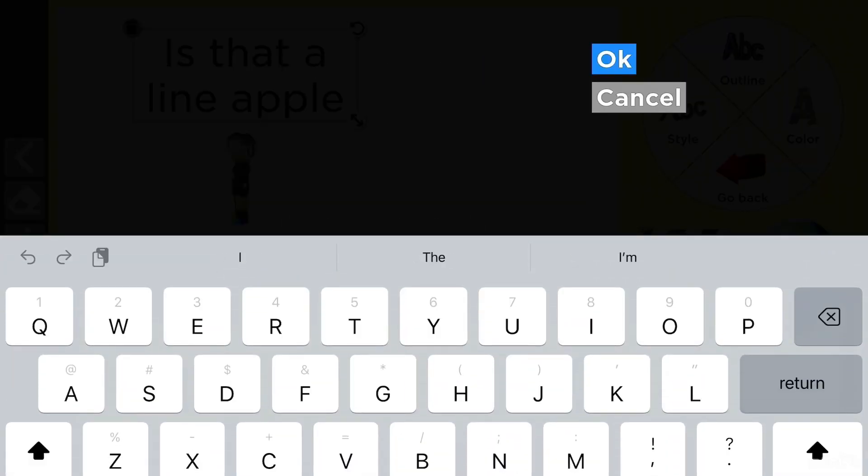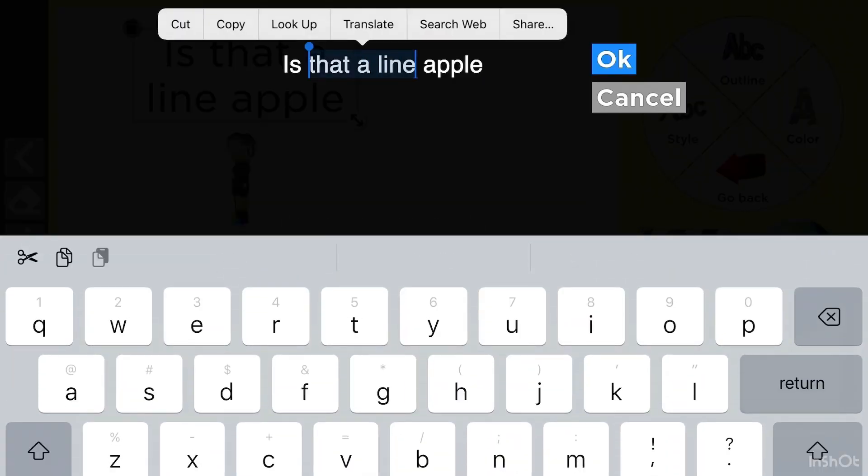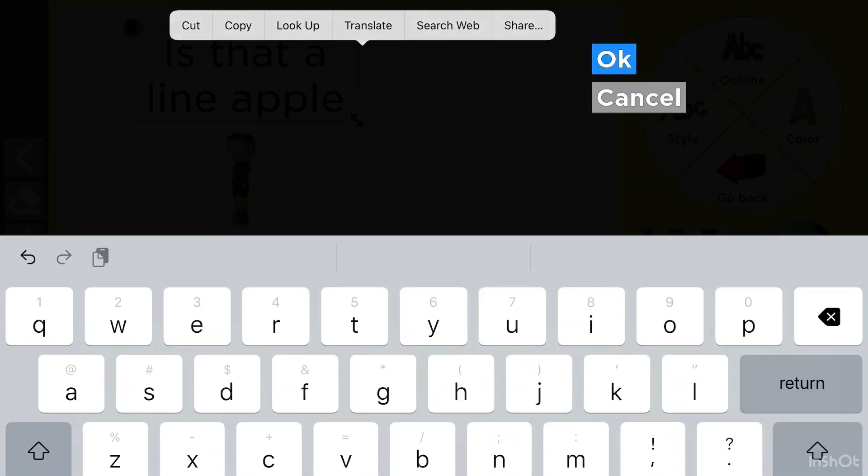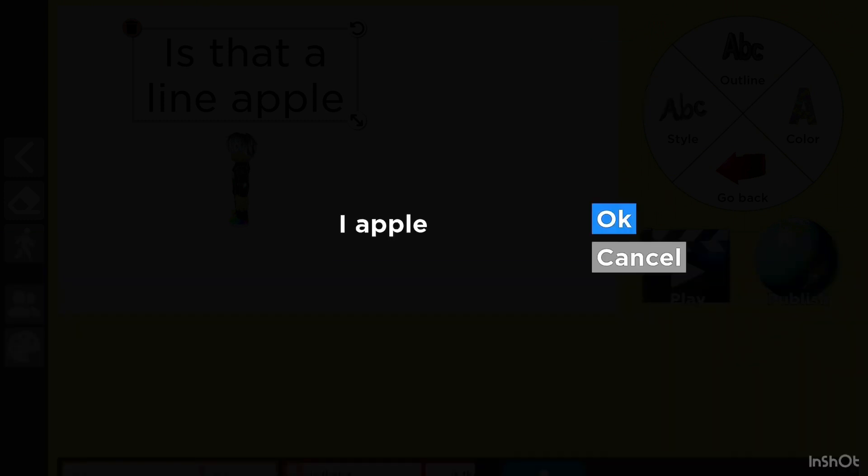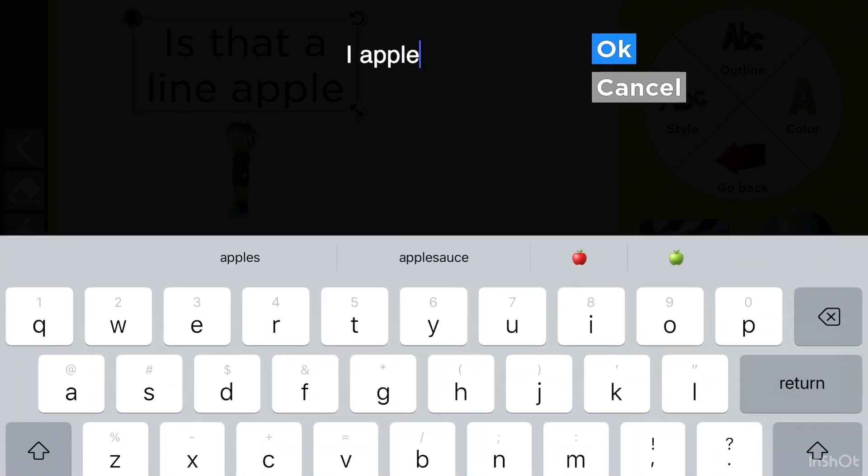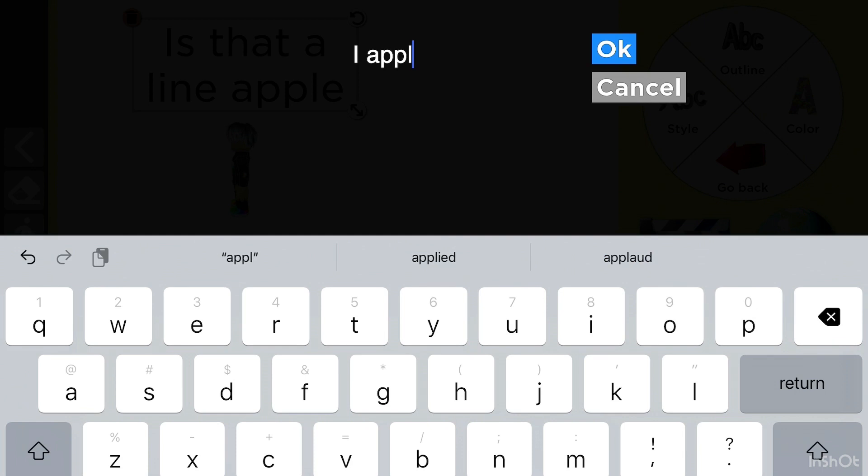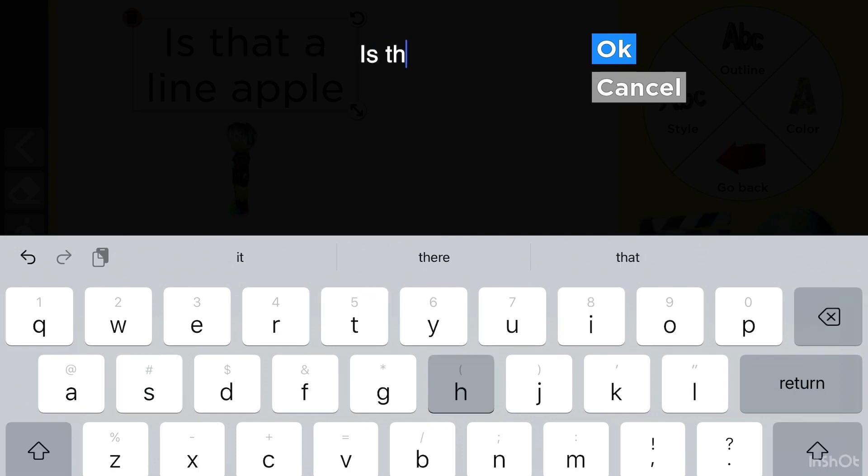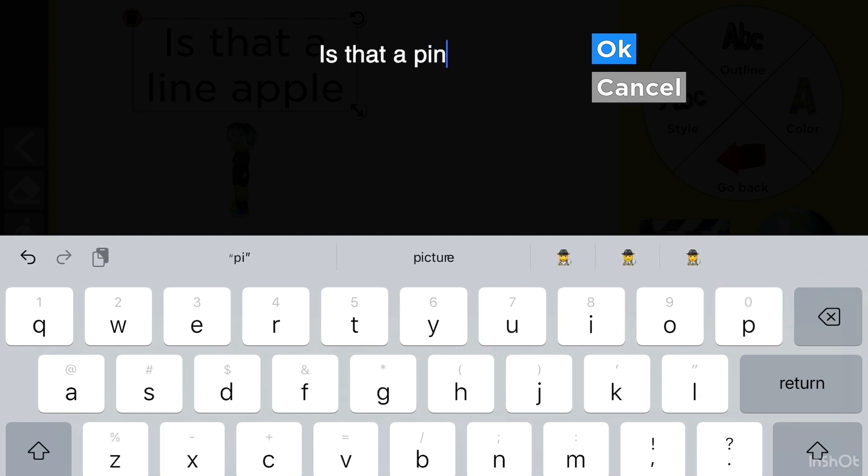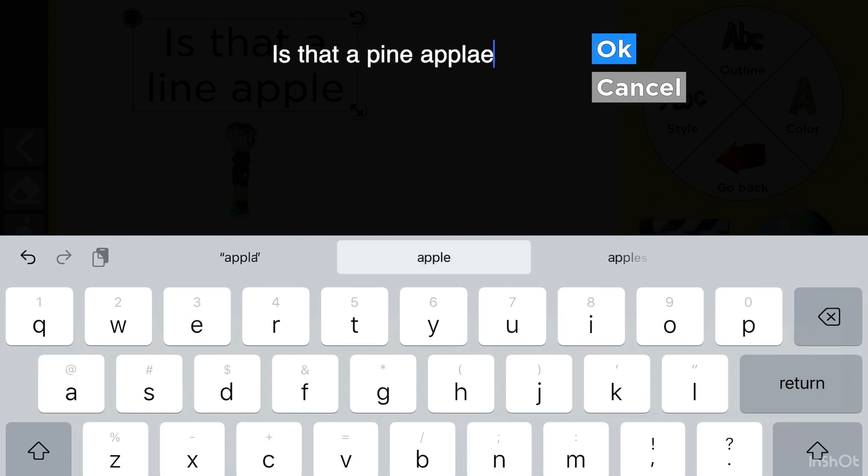Let me go back there. Oh my god, this thing is bugging. Let me just delete all of it. Is that a pineapple? Pineapple, right.